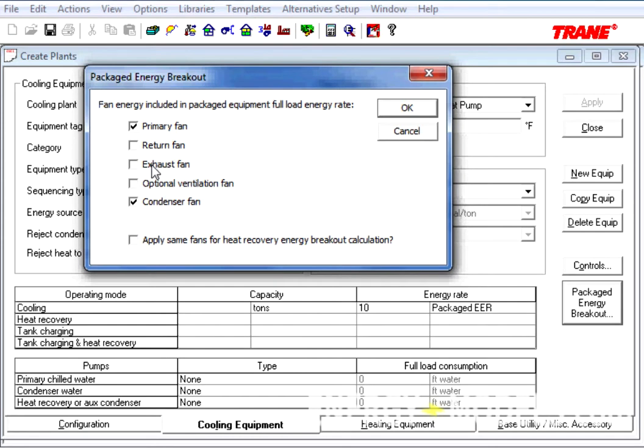Now you can put the nominal Packaged EER or Packaged COP on your Air Cooled Unitaries, Water Cooled Unitaries, or Water Source Heat Pumps in Trace.